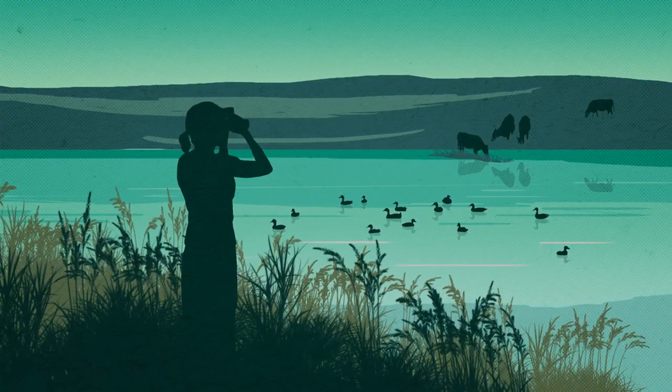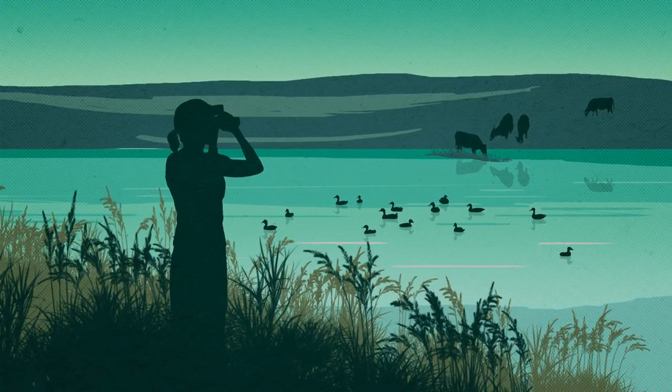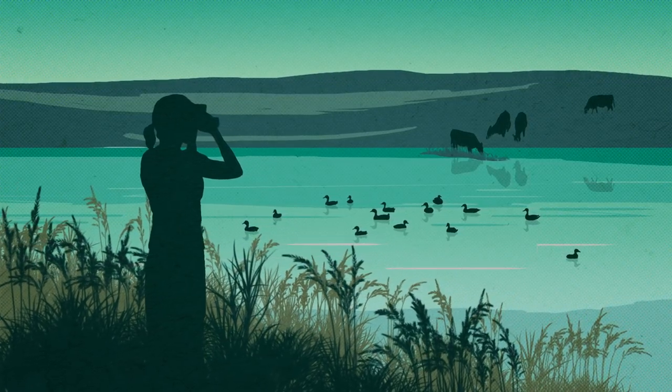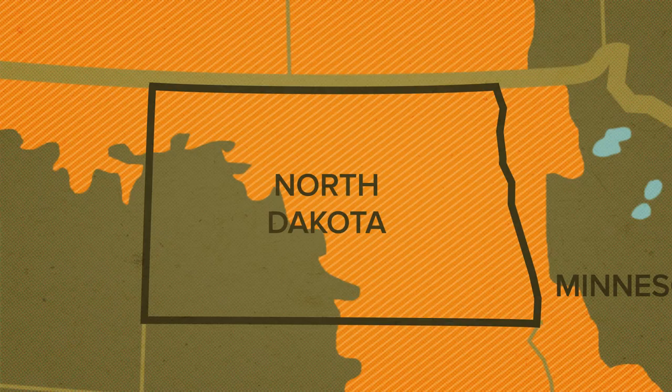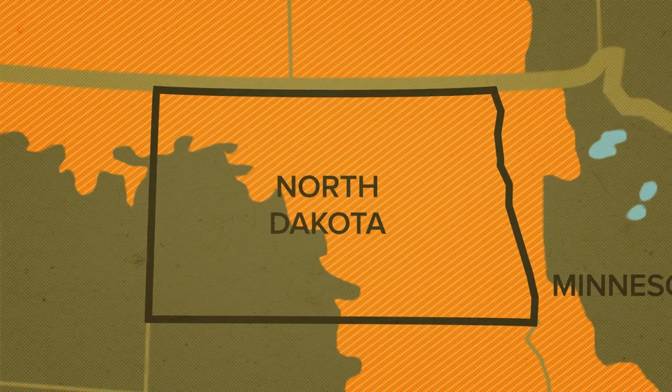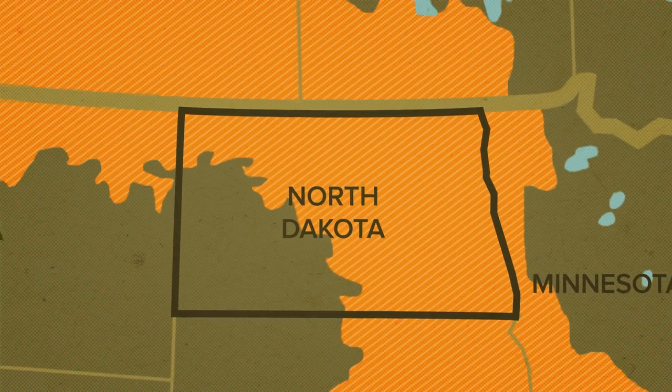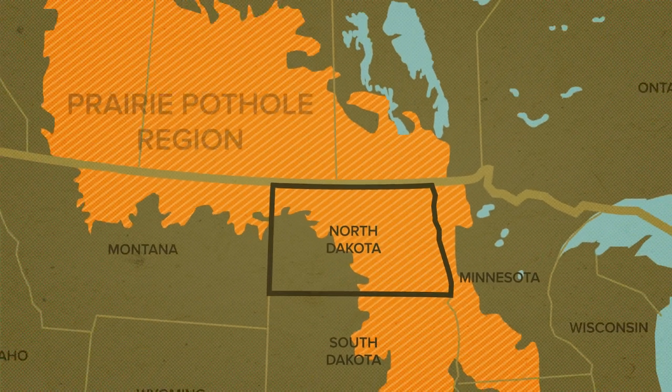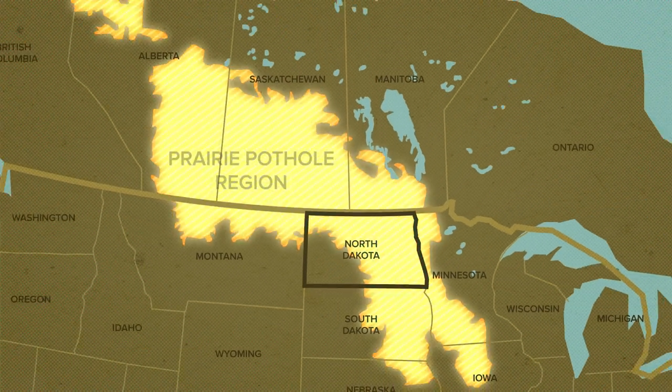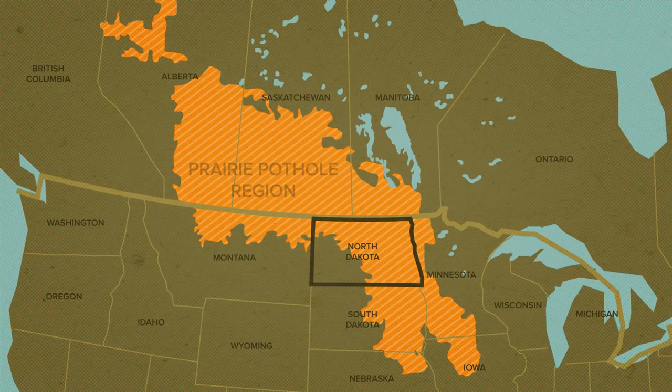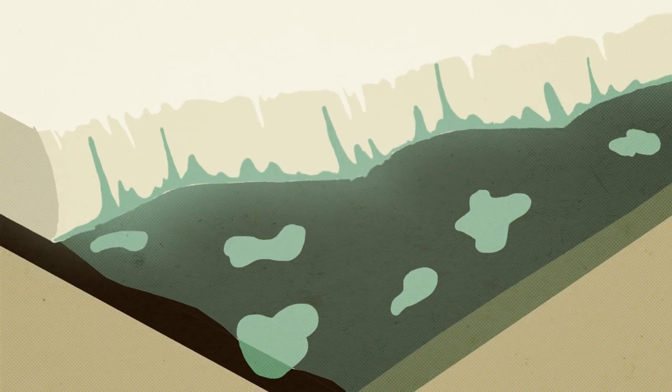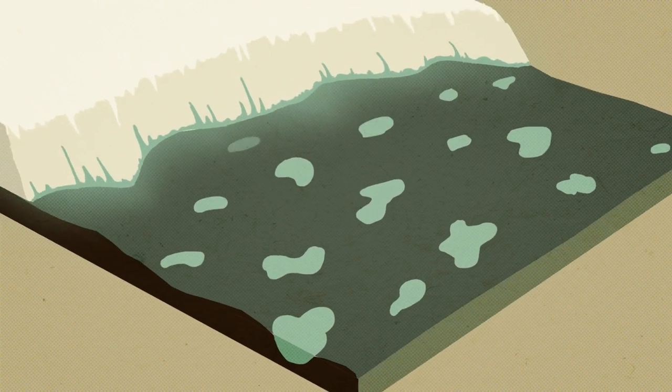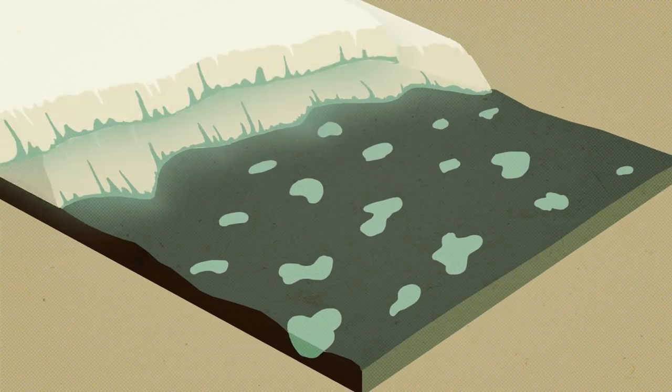North Dakota's wetlands are vital to wildlife, livestock, and people. Wetlands are unique habitat areas. North Dakota's Prairie Pothole Region, which is dotted with wetlands, was created by glaciers more than 10,000 years ago.